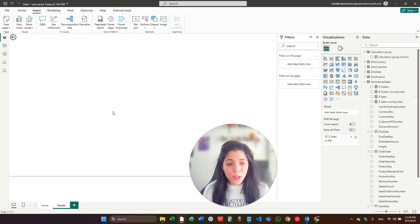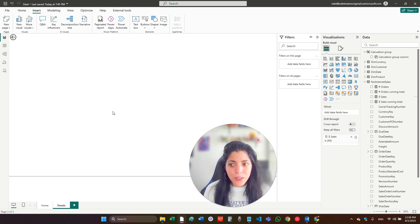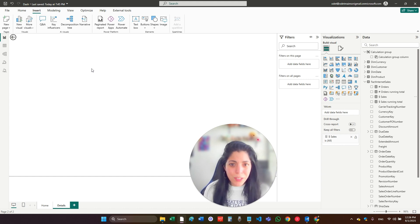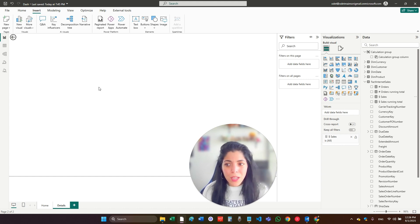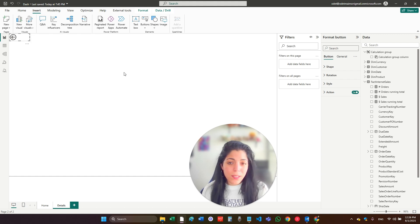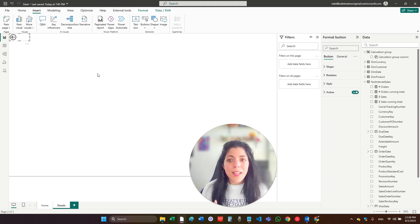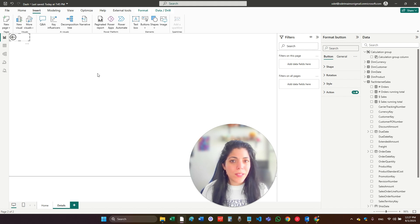Automatically, Power BI knows that I'm going to use this page as a drill through page and it creates this back arrow that allows the user to go back after drilling through. You can design it as you want, but keep it, because you want the user to be able to go back to the same report they were on when they clicked drill through.